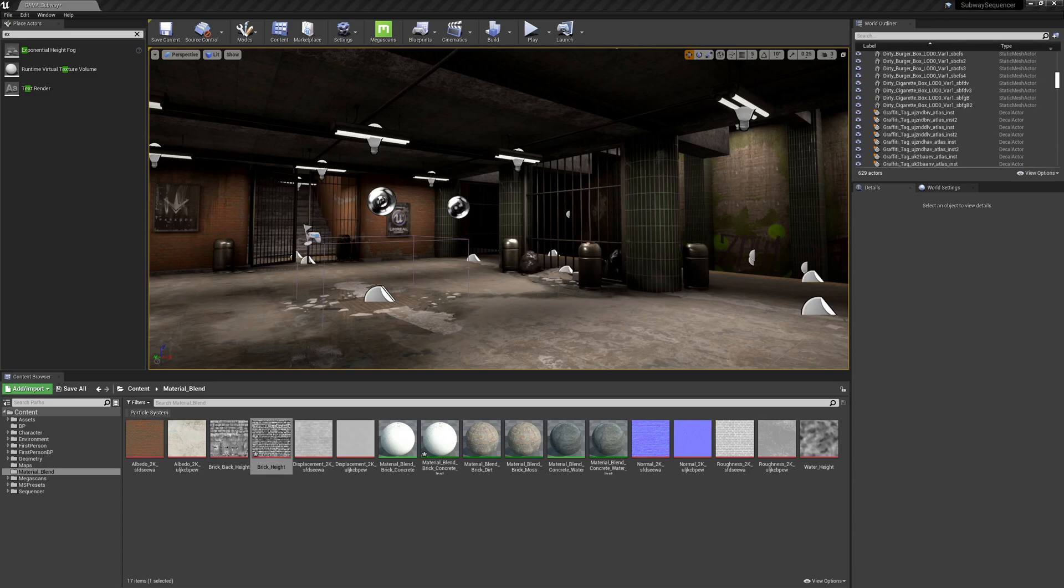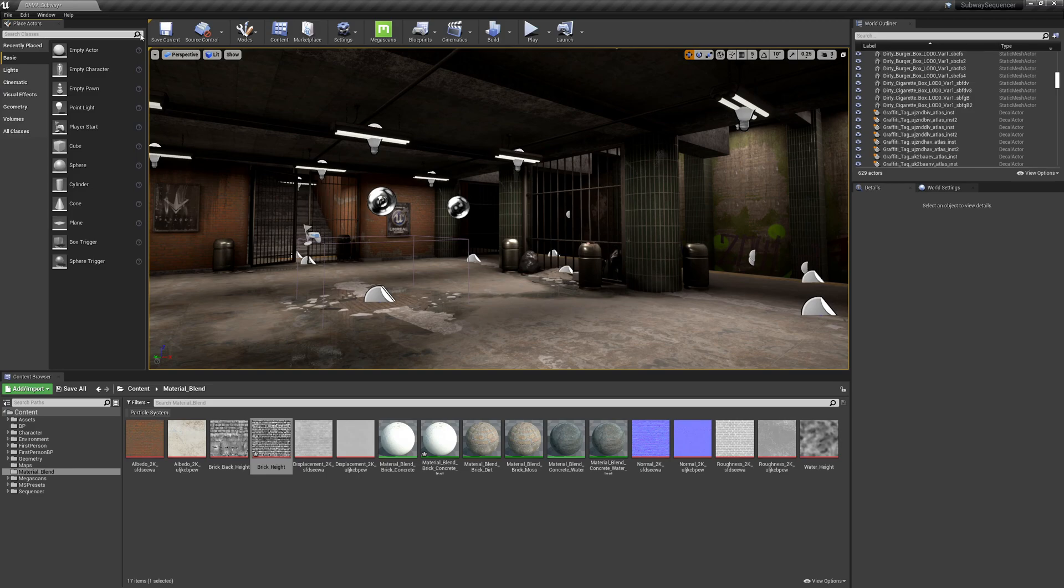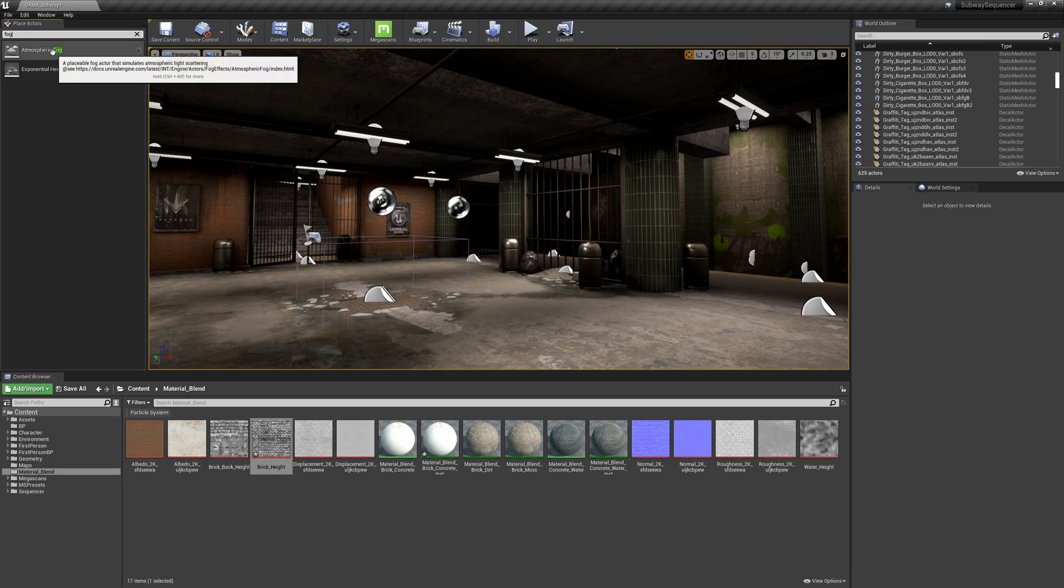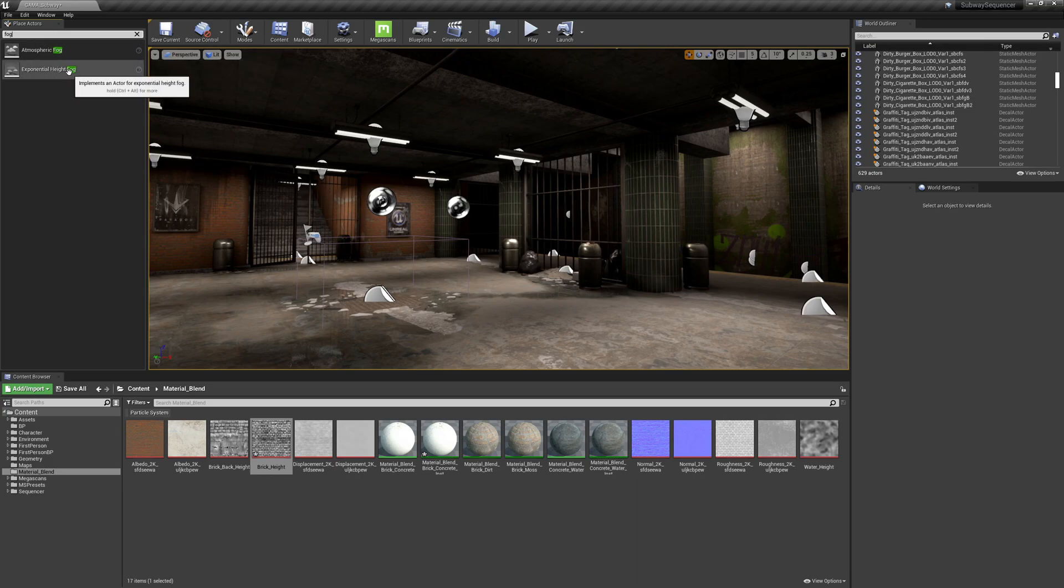So in this chapter we are going to add fog. Over in the place actors panel I'm just gonna type in fog and we've got atmospheric fog and exponential height fog.